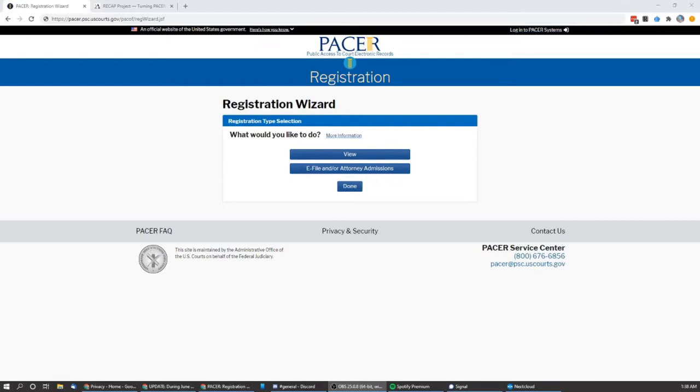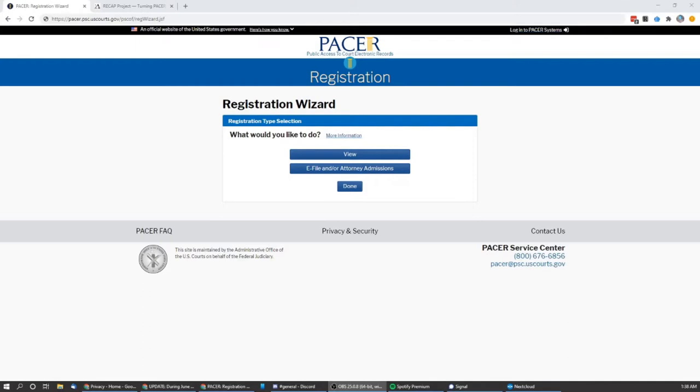At the core, PACER is the federal court docket documentation system where attorneys and the general public can view documents. The problem that we have, though, is that they charge 10 cents per page, up to 30 pages per document that is downloaded. And when you have a court case such as one of the ones that we're working on right now that has over 150 line items in it, each one a minimum of 10 pages, that gets to be very expensive very quickly.